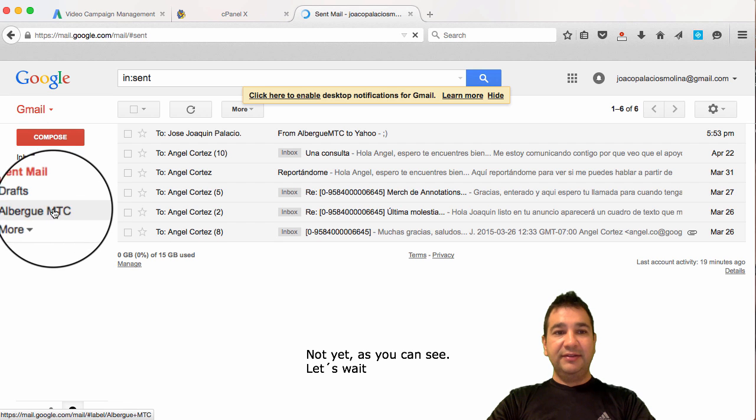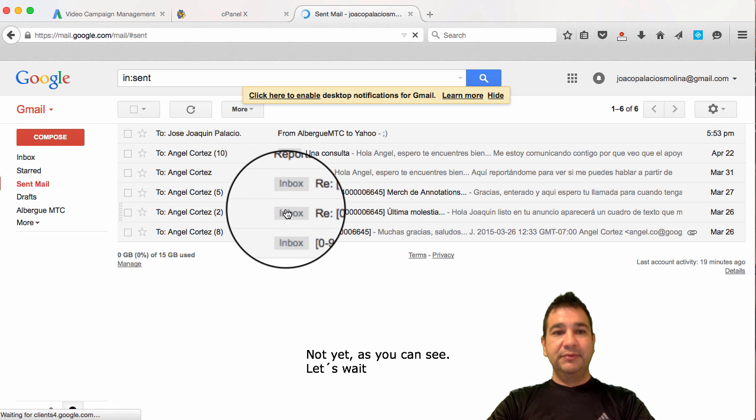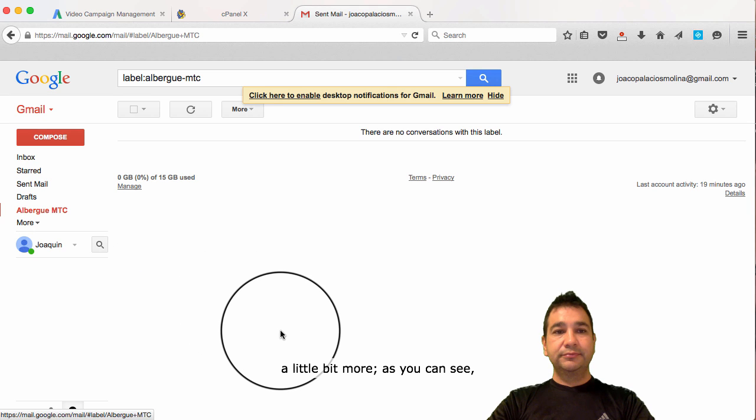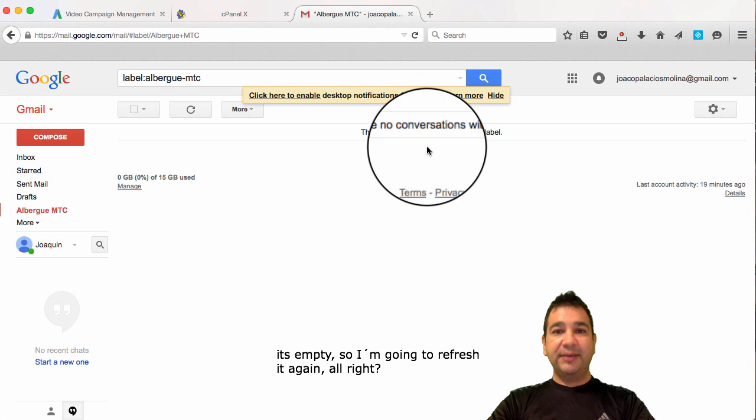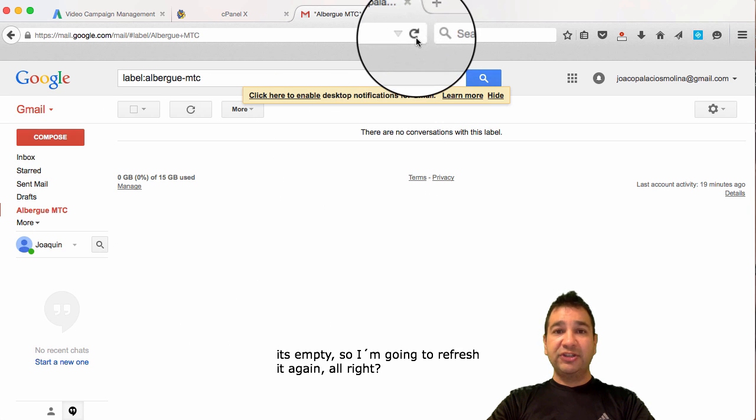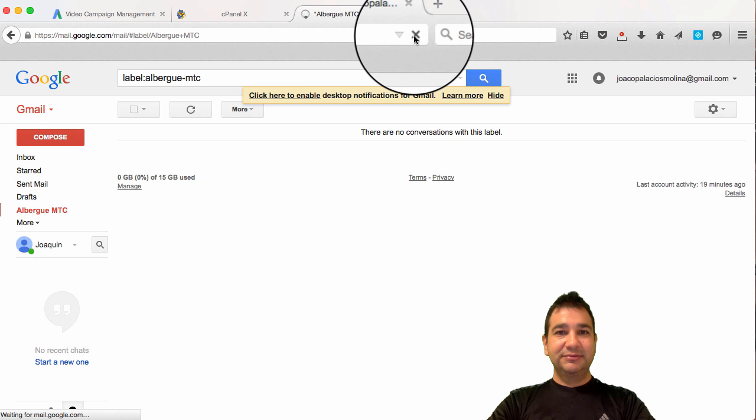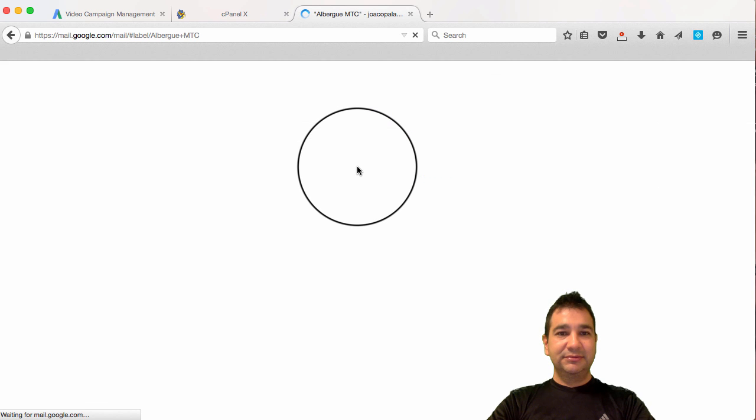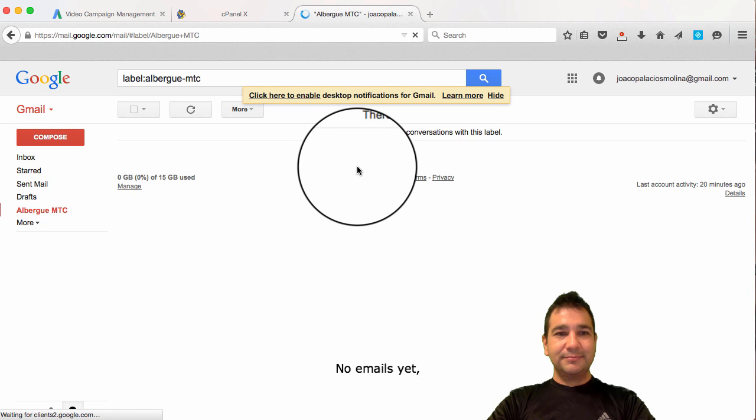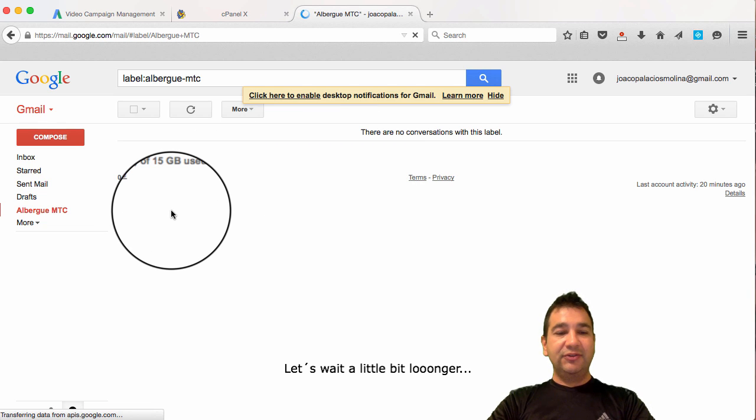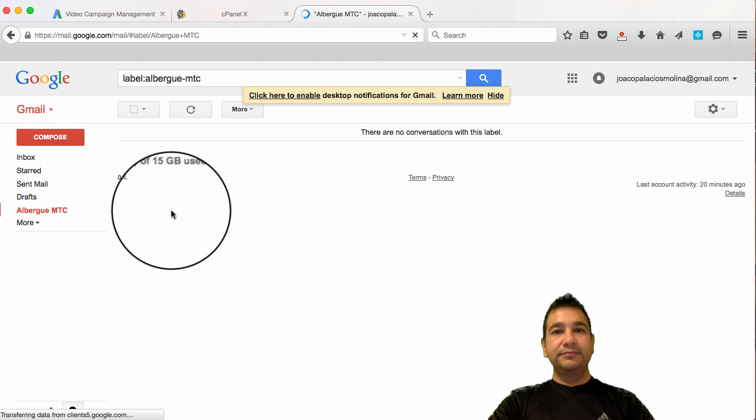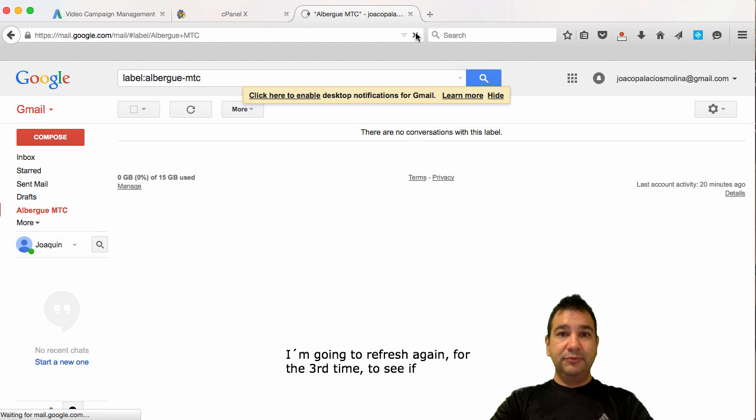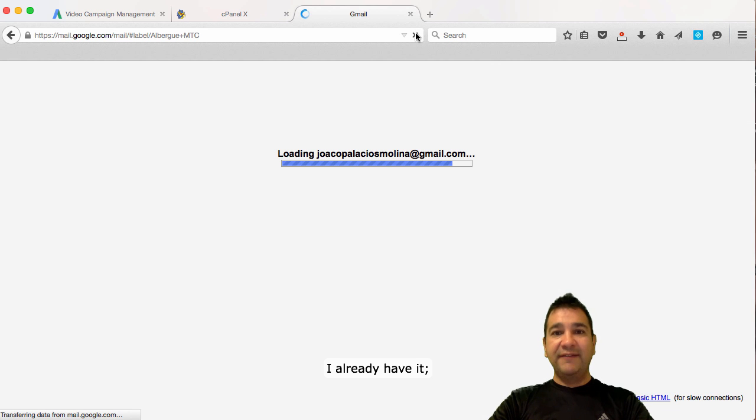Not yet, as you can see. Let's wait a little bit more. As you can see, it's empty. I'm going to refresh it again. No emails yet. Let's wait a little bit longer. I'm going to refresh again. For the third time. To see if I already have it.